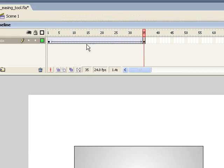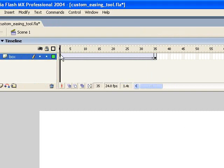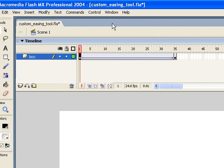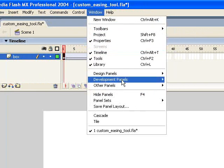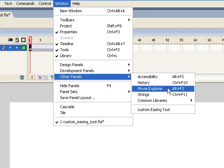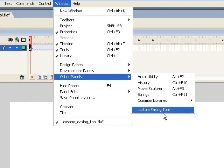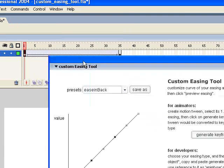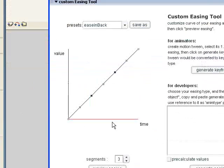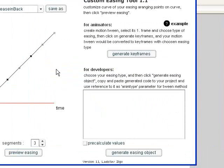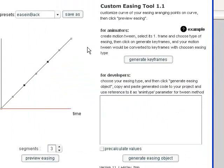So to change this into a different animation using this extension, you just want to drag it back and highlight the first keyframe of your Motion Tween. Then go to the Window menu, go under Other Panels, and then you'll see down here there's a new entry called Custom Easing Tool. And when you click on that, it opens up this new panel.